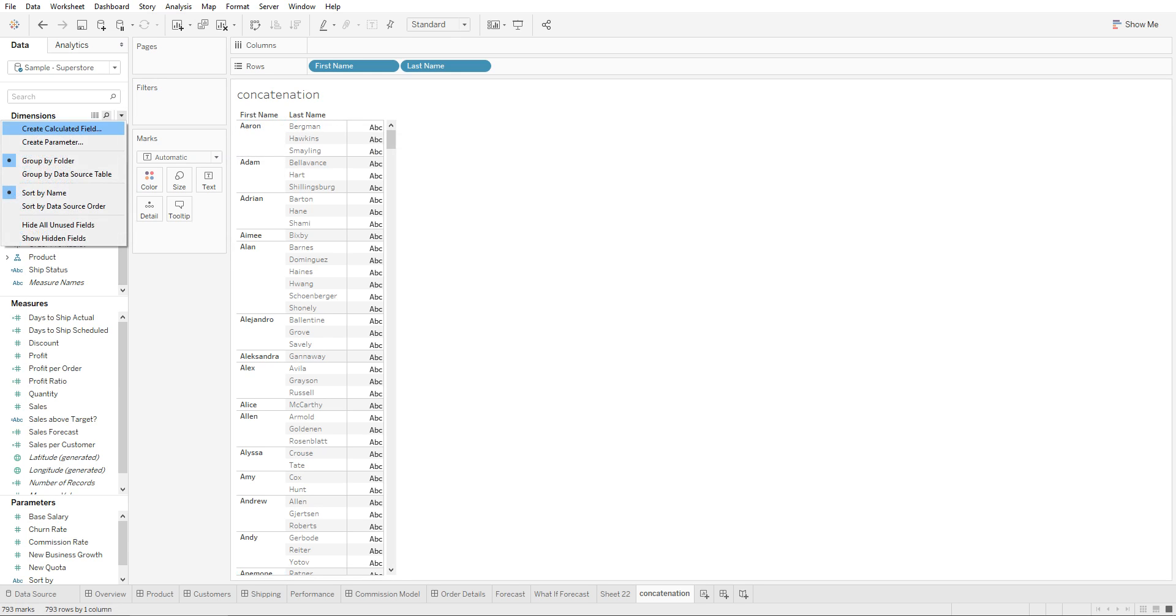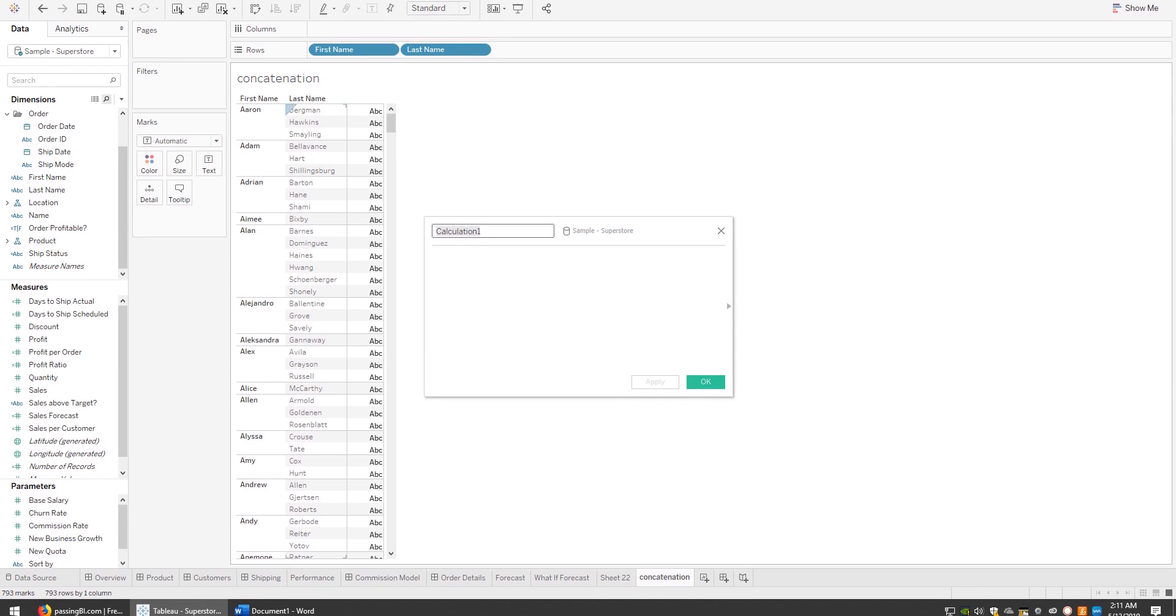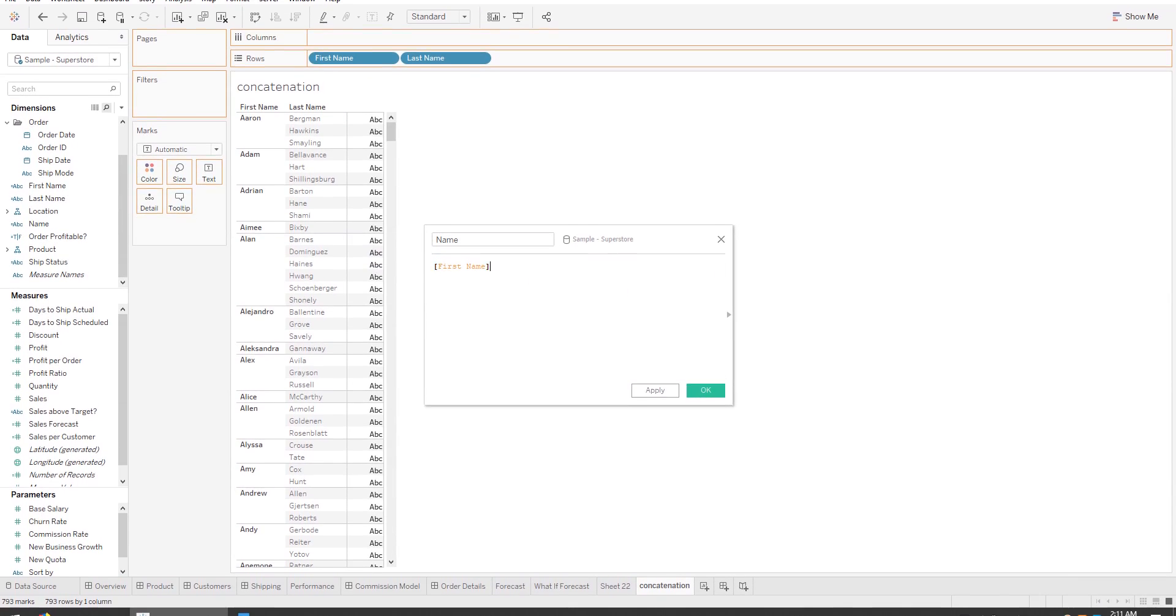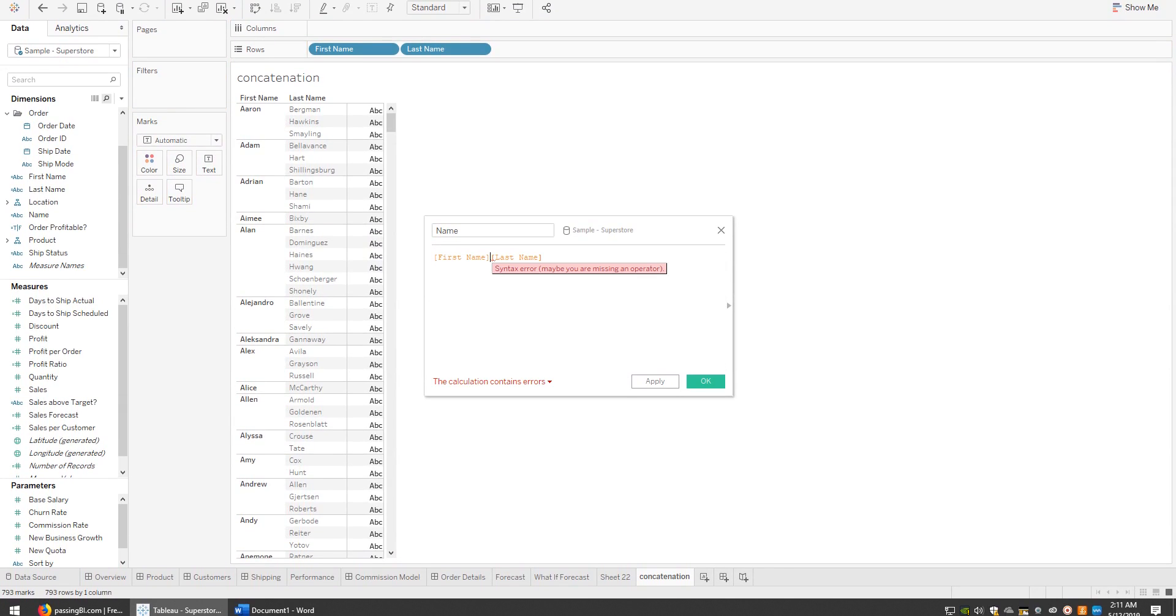You need to create a new calculated field. Click on the dropdown, click 'Create Calculated Field'. We're going to give it a name, which is 'Name'. Then you drag in the first name and drag in the last name - this can be any two dimensions you're trying to concatenate.